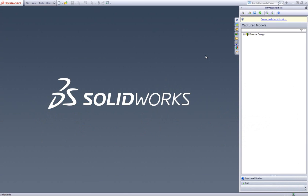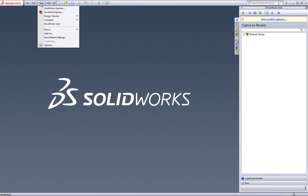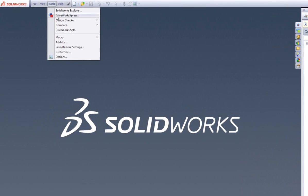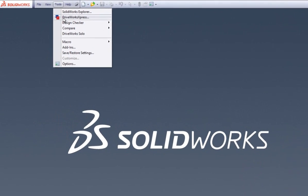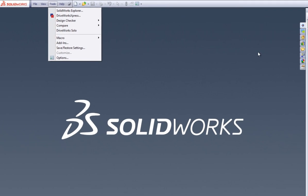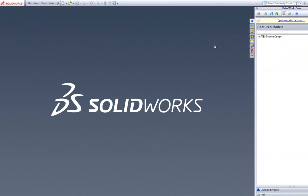This short video introduces you to DriveWorks Solo, software that lets you build a design automation configurator inside SOLIDWORKS for engineers to use. DriveWorks Express is included free in every seat of SOLIDWORKS, but we'd like to show you some of the exciting features that you'll find in the next level up, DriveWorks Solo.